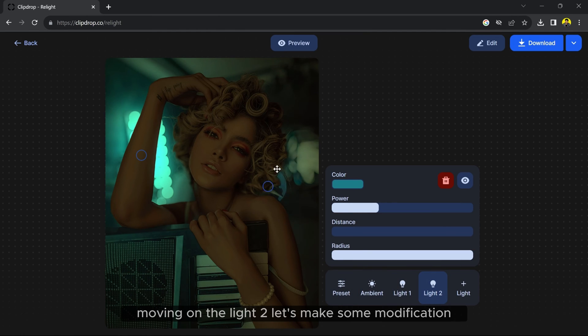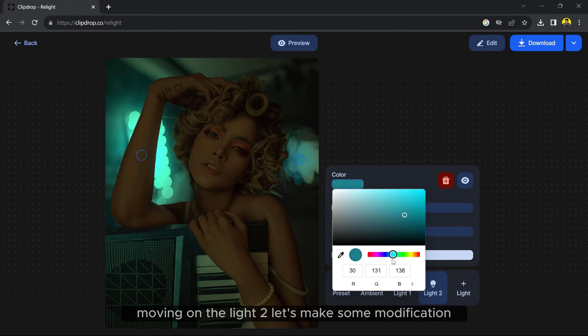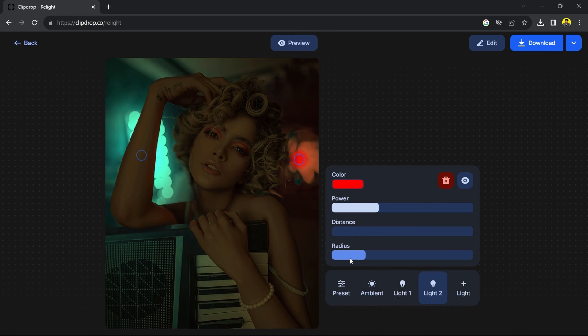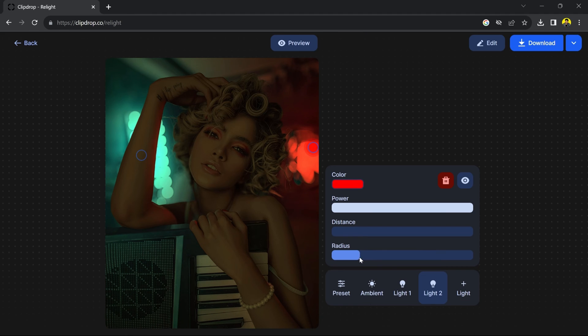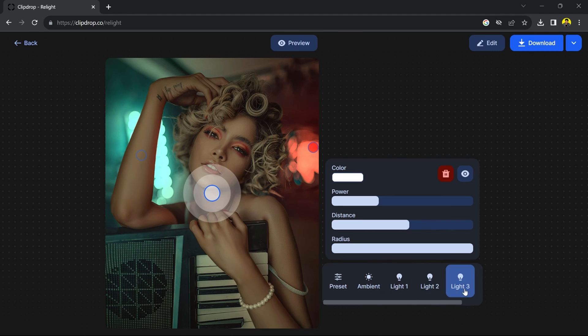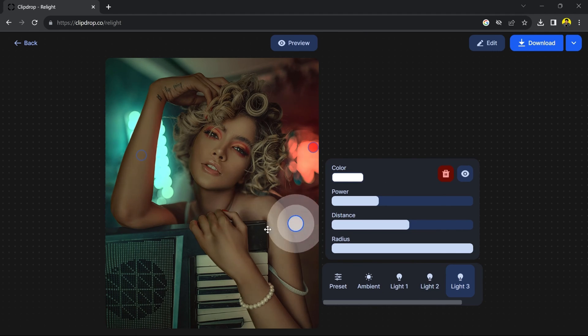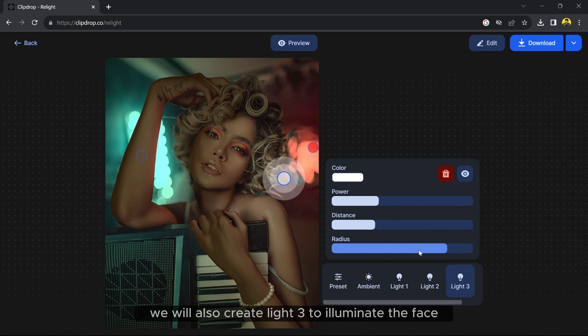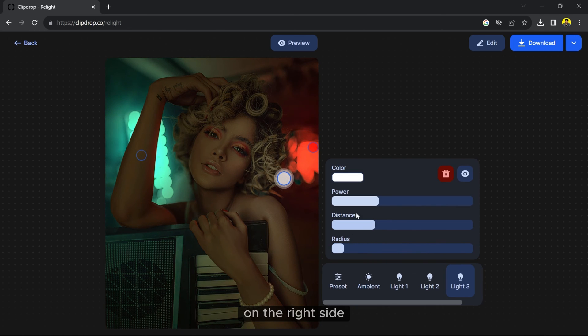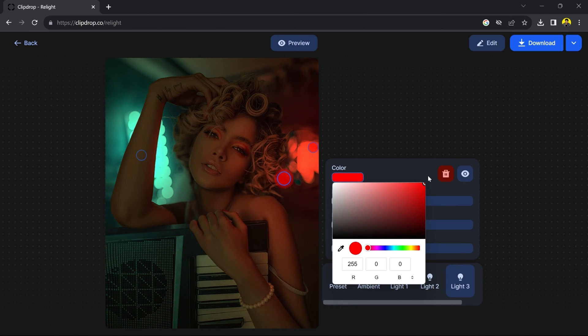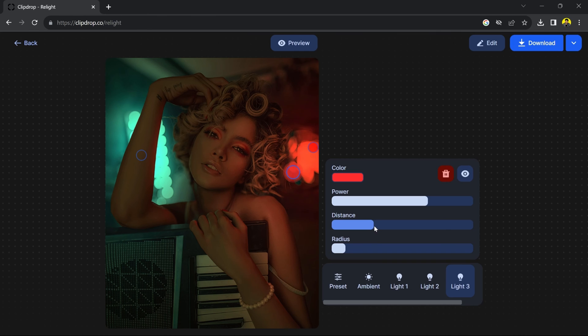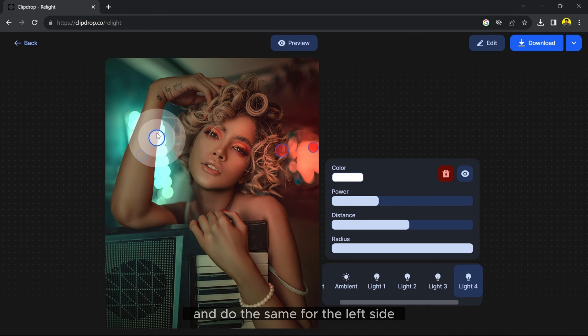Moving on to Light 2, let's make some modifications. We will also create Light 3 to illuminate the face on the right side and do the same for the left side.